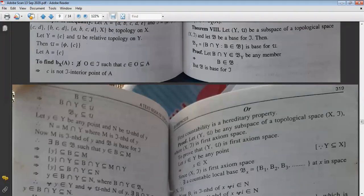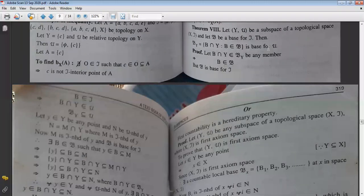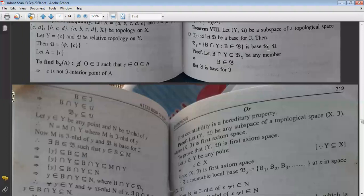Second condition: For any point y ∈ Y and any μ-neighborhood N of y, there must exist a member of β_Y between y and N. Members of β_Y are of the form B∩Y where B ∈ β.